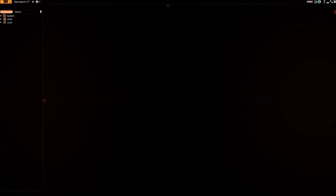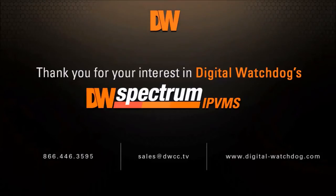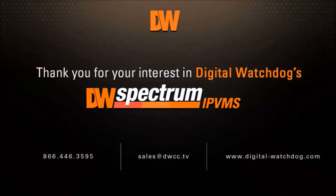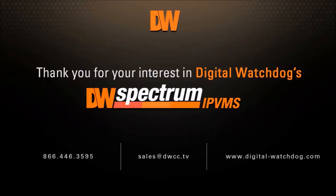Thank you for your interest in Digital Watchdog's Spectrum IP VMS. Please visit dwcc.tv for product information, technical support and more.